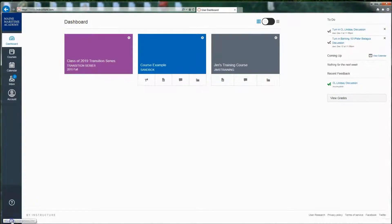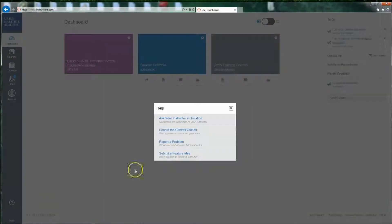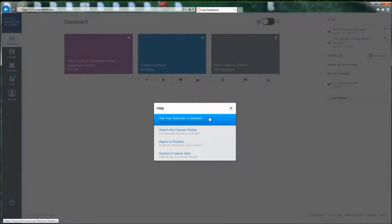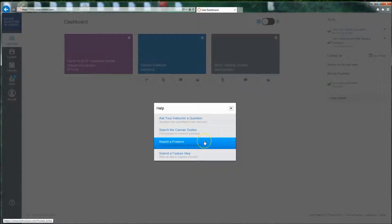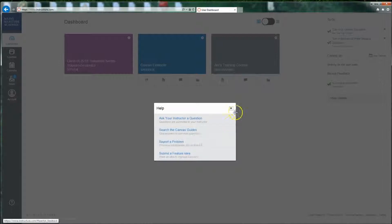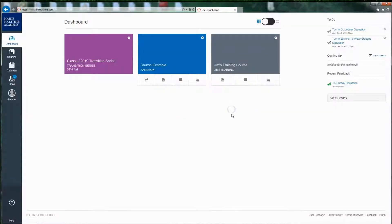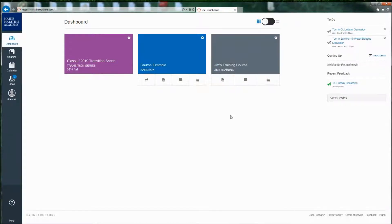You can also click on help down here. You can ask your instructor a question. You can search the Canvas guides. They have fantastic guides on how to do every single thing. You can report a problem. If you report a problem, please type in your name on the off chance Canvas doesn't tell me who you are, because this goes straight to me. And that's it. Thank you very much and have a wonderful experience on Canvas.